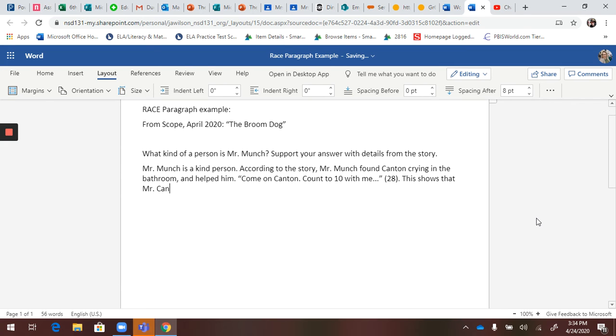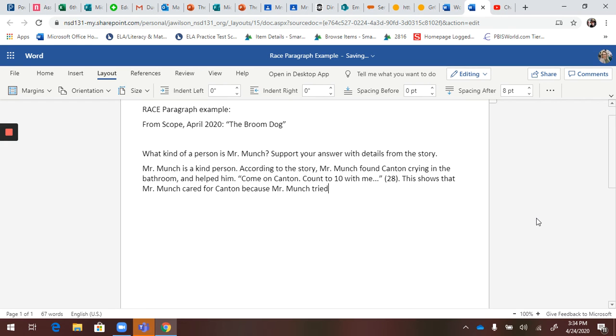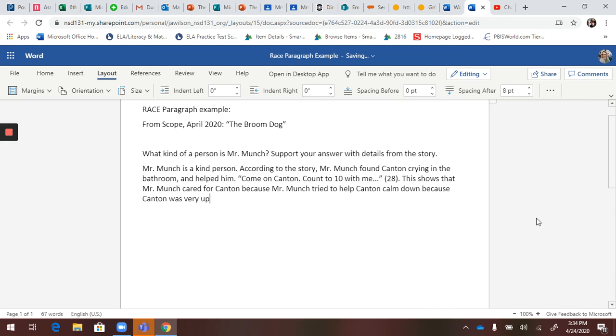Mr. Munch cared for Canton—there's two Cantons here, so that will get confusing. Mr. Munch tried to help Canton calm down because Canton was very upset after his mother's accident. This proves...